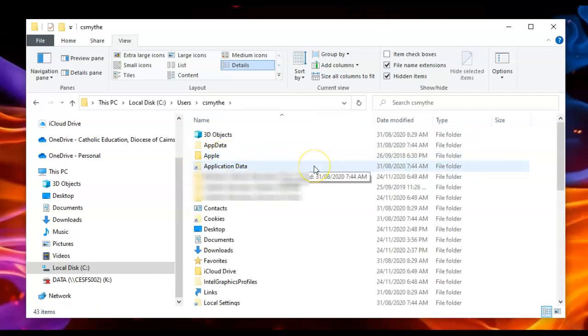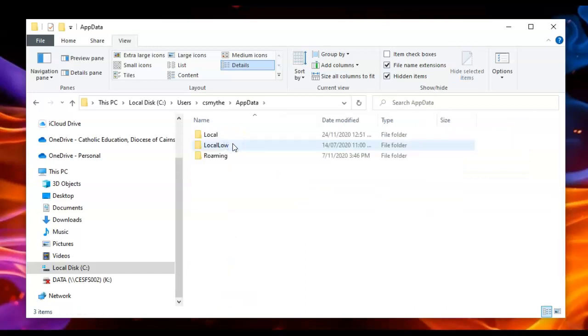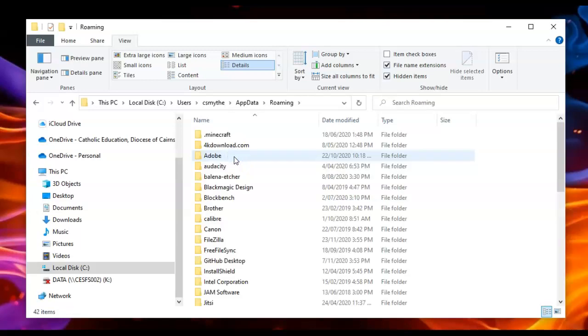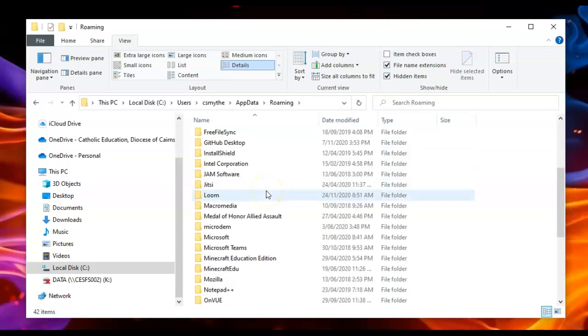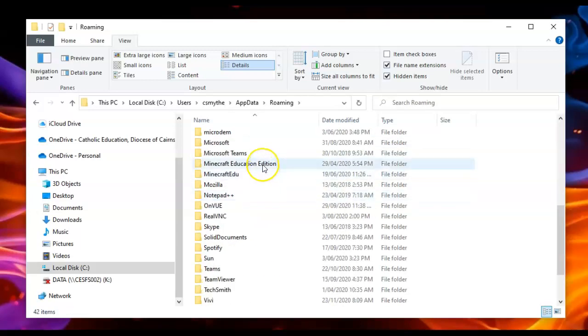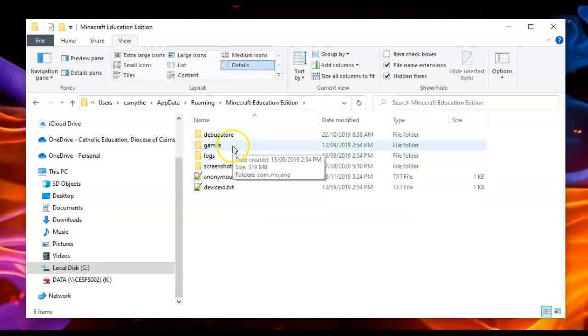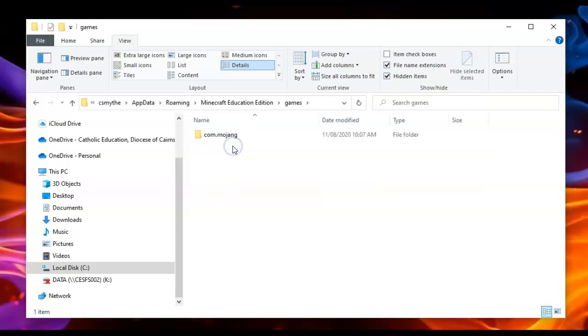Now in username we want AppData, and we want to go into Roaming. Then scroll down and find Minecraft Education Edition, go into games, com.mojang.